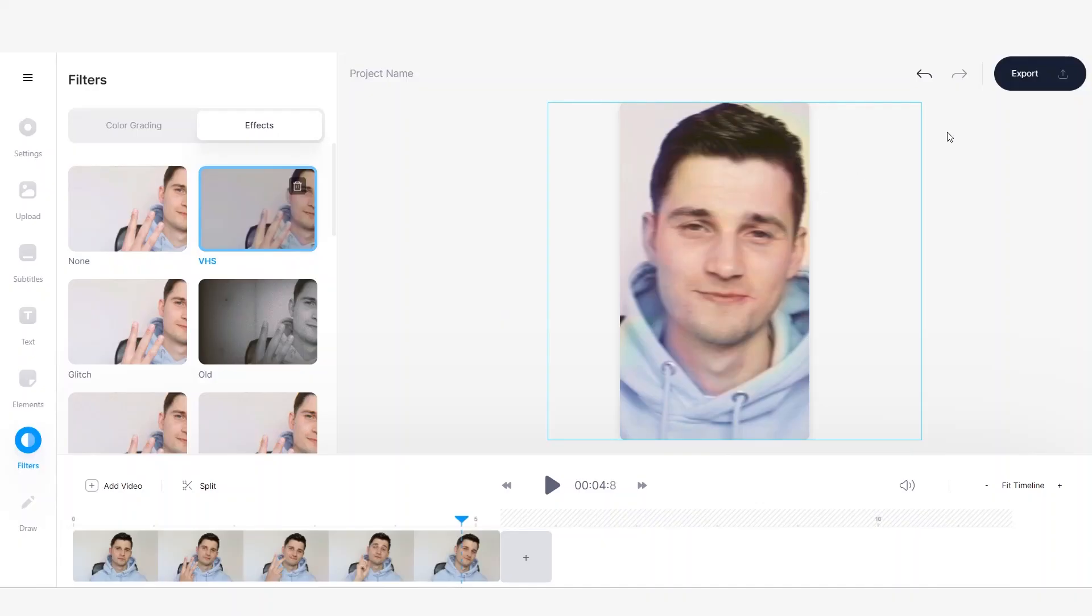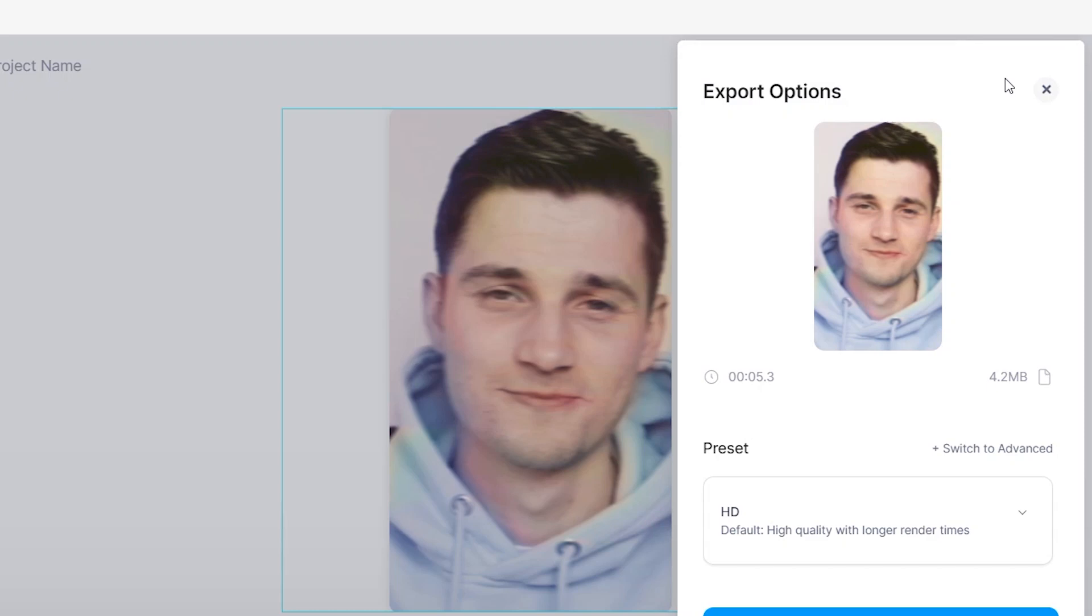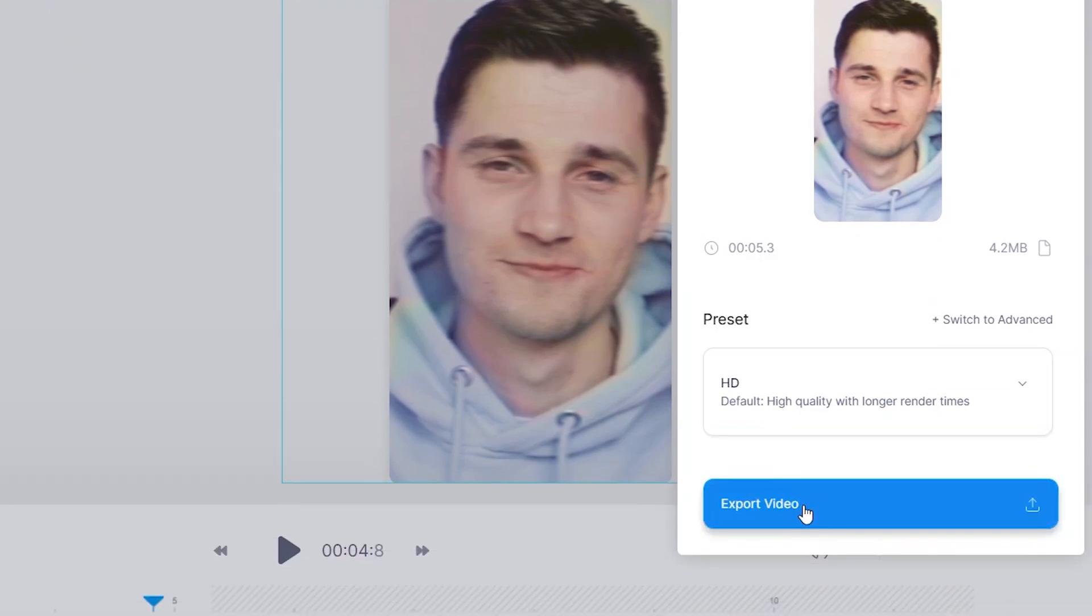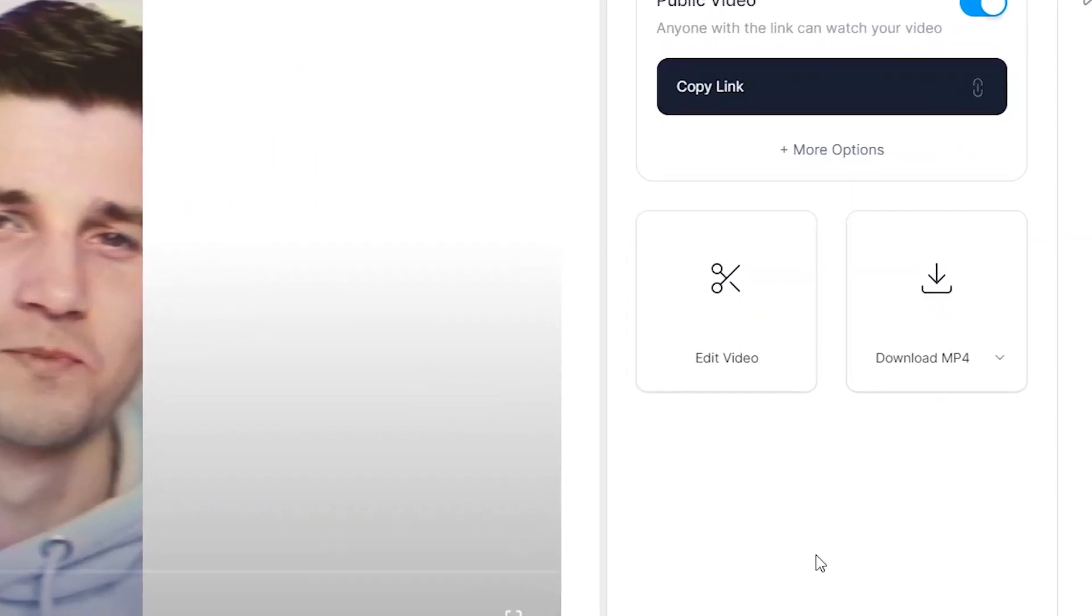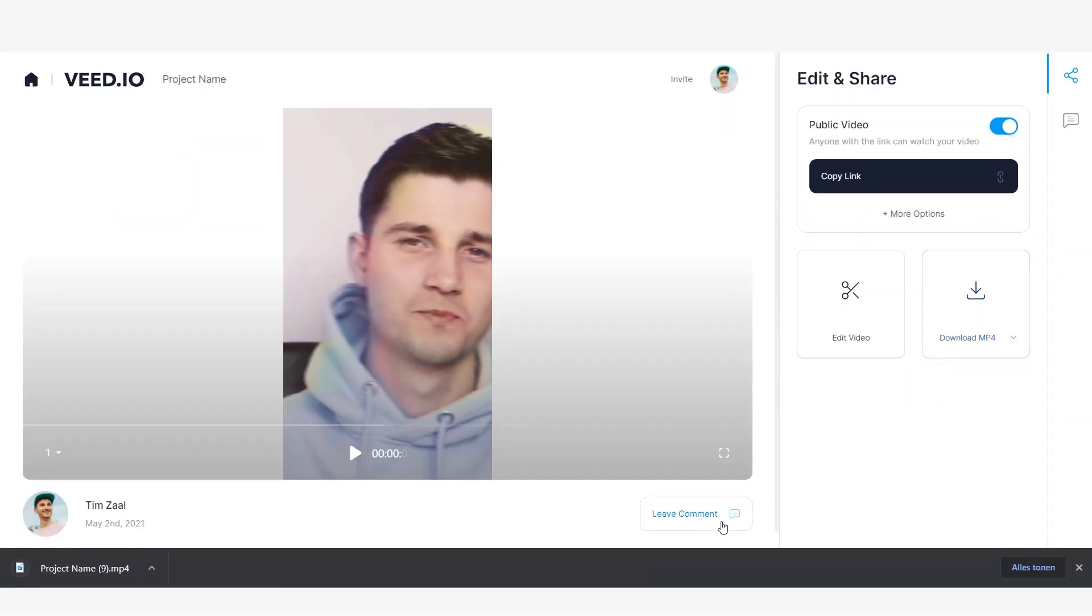Okay, so now I'm satisfied with the video and I want to export it. Simply go to the right top of the menu and click on export. Click on export video. And once the video is rendered, we can export it or download it as an mp4 file. We could also choose to download it as a GIF. But for now, we're going to choose an mp4. Click on the download button. And now your video is ready to be uploaded on social media.